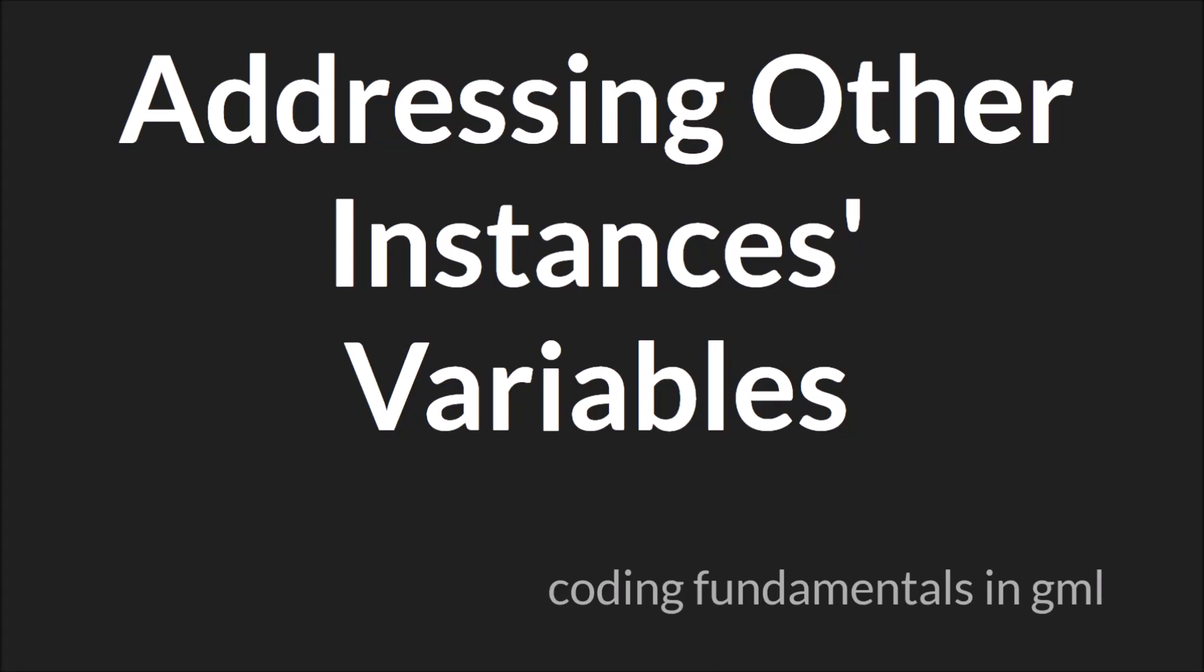Hello everyone. Welcome to another Coding Fundamentals in GML tutorial. My name is Sam Spade and in this tutorial we're going to be talking about addressing other instances variables.